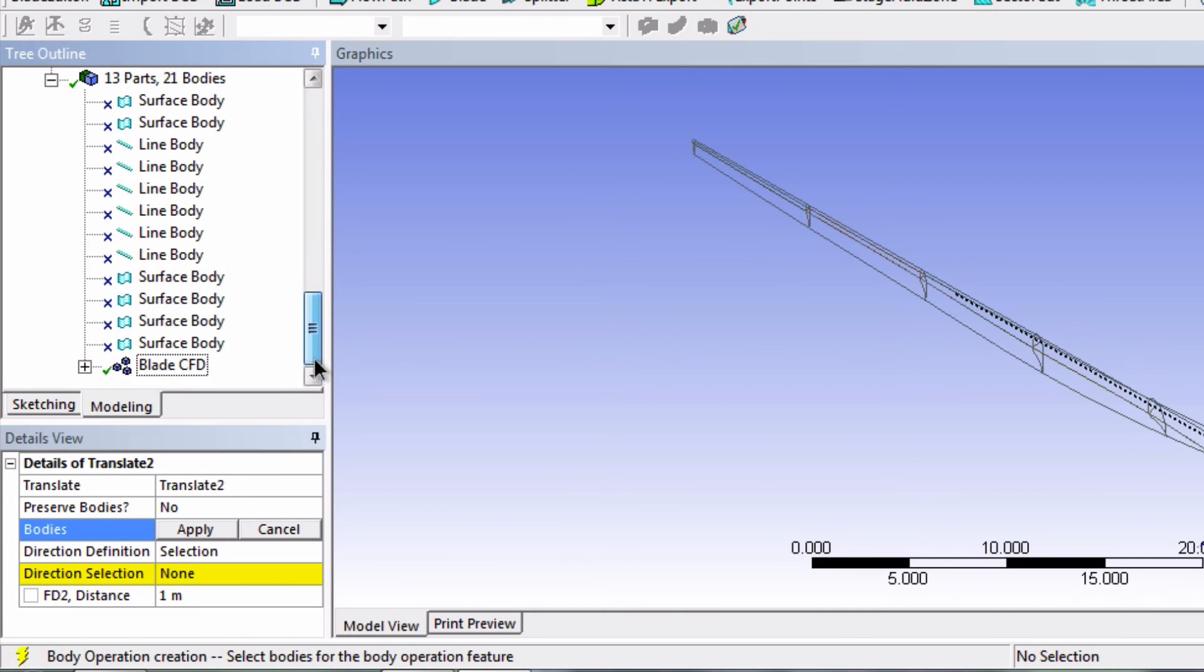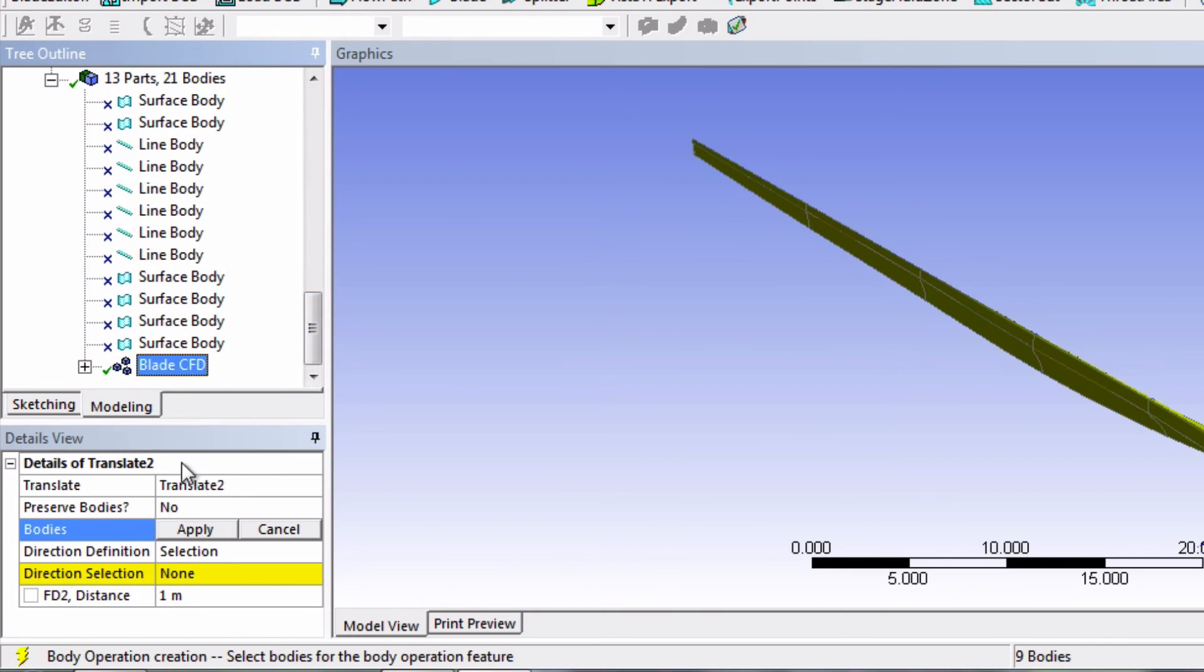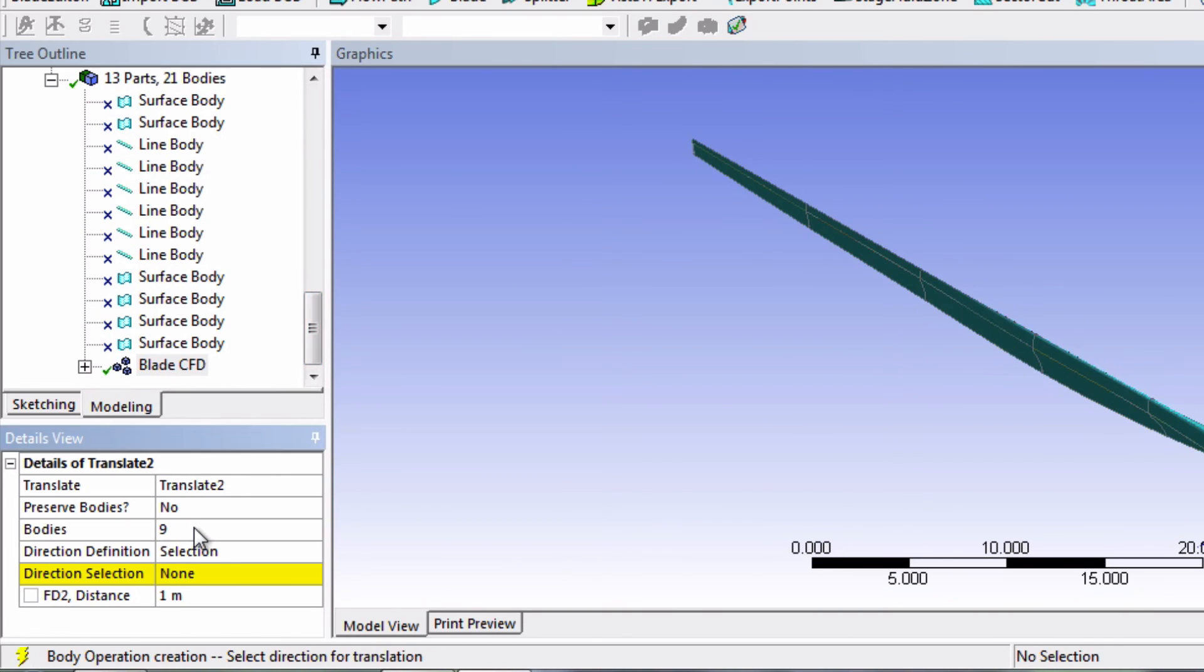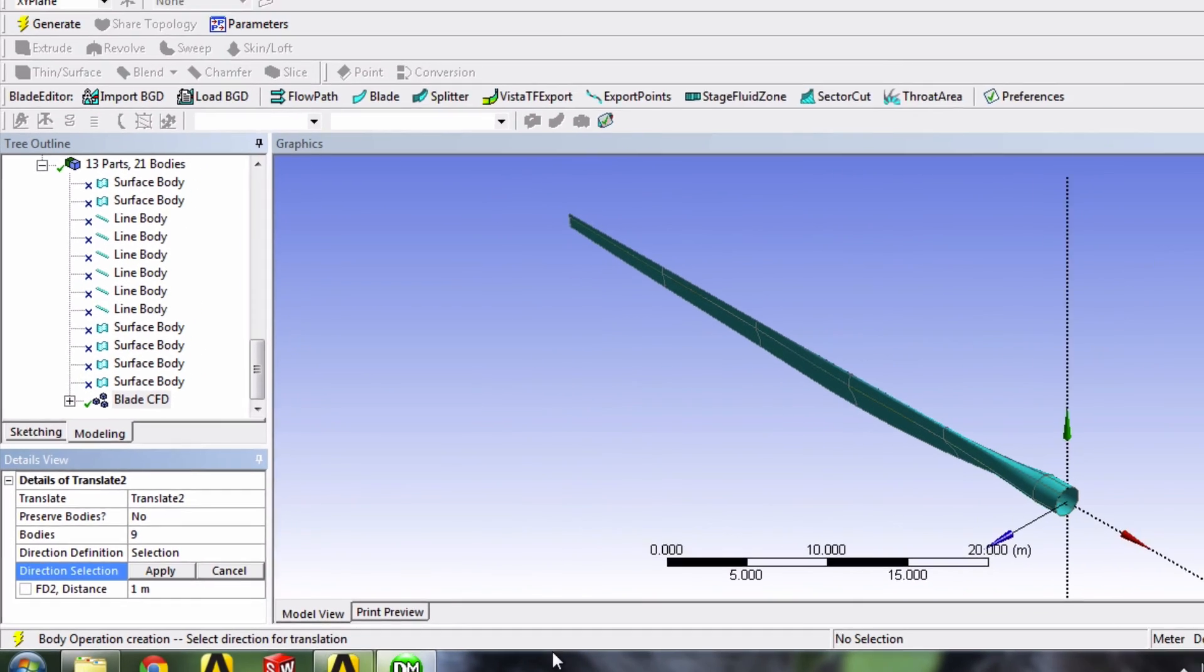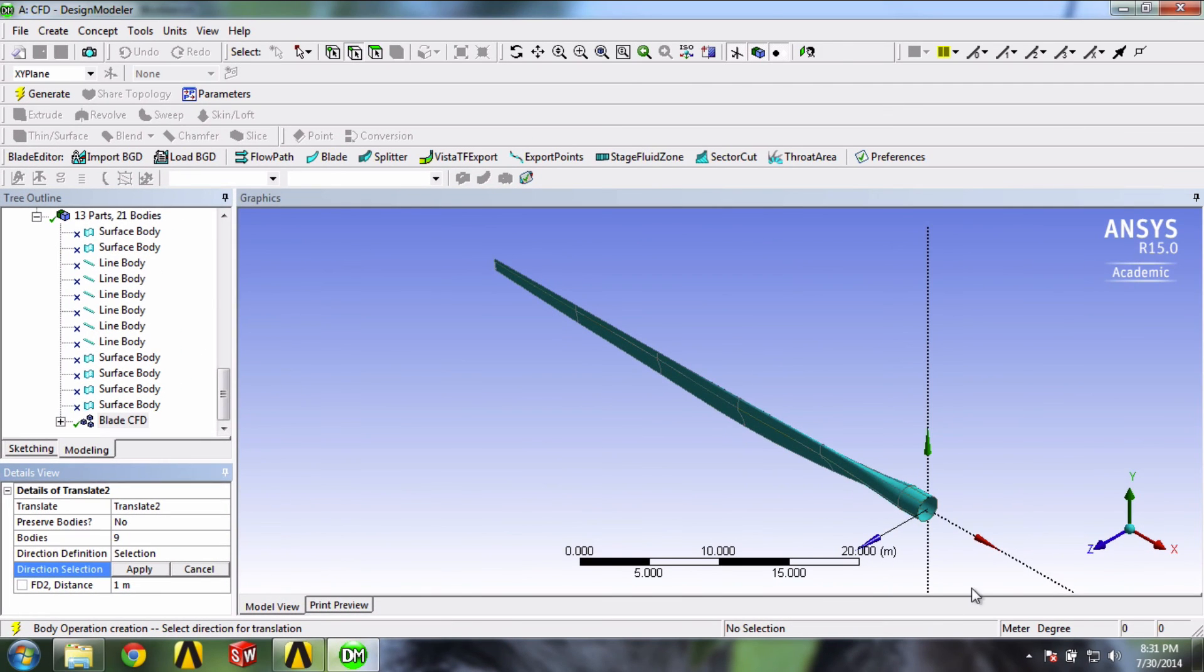Again, we'll choose our blade. And direction selection, we'll click the X axis.